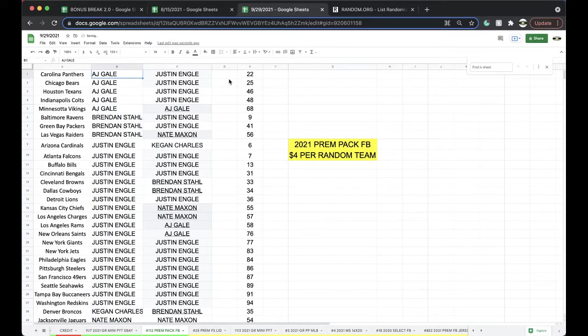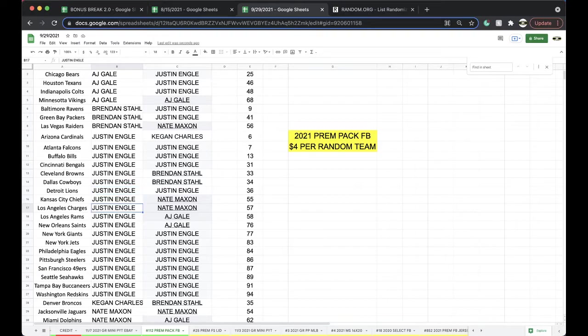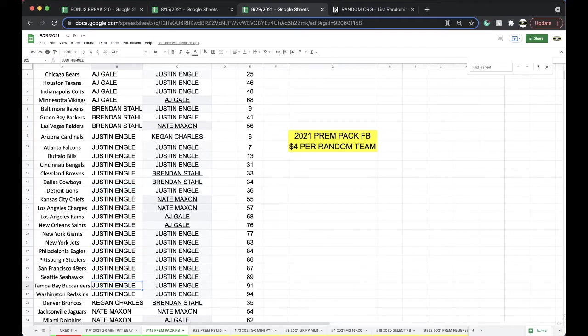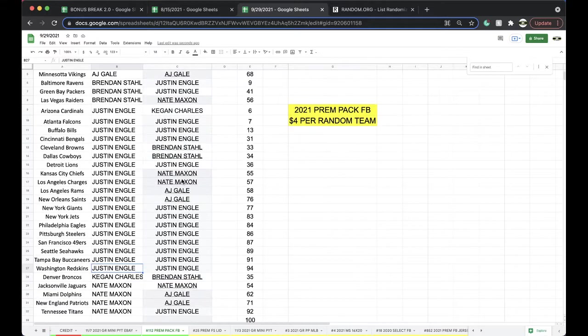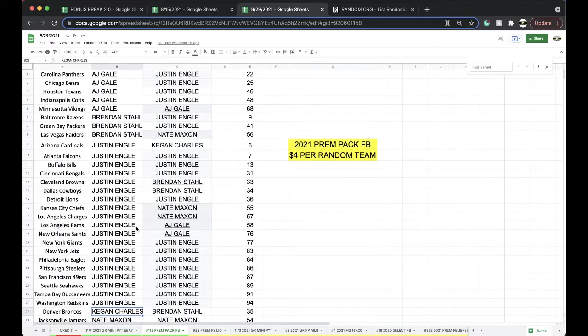AJ: Panthers, Bears, Texans, Colts, Vikings. Brandon: Ravens, Packers, Raiders. Justin Engel: Cardinals, Falcons, Bills, Bengals, Browns, Cowboys, Lions, Chiefs, Chargers, Rams, Saints, Giants, Jets, Eagles, Steelers, Niners, Seahawks, Bucks, Skins. Keegan: Broncos. Nate: Jags, Dolphins, Patriots, and Titans.